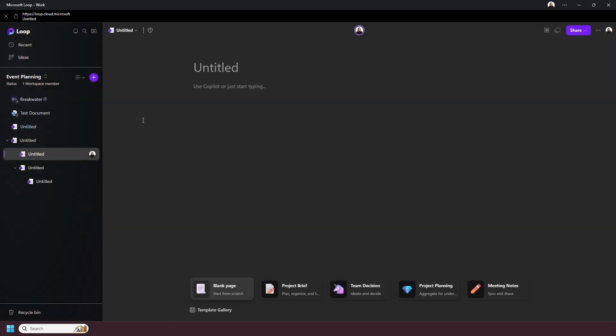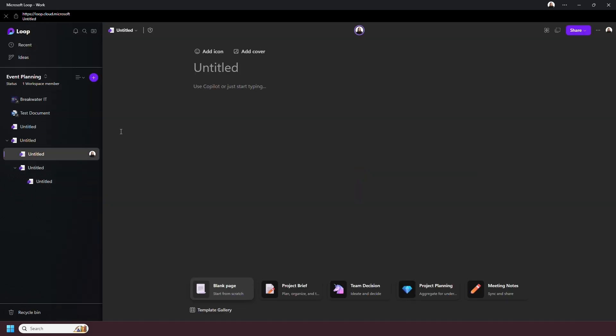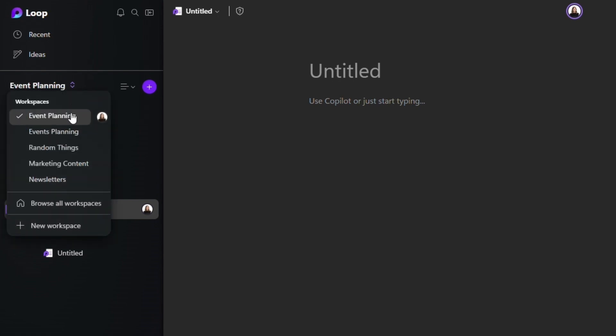Sticking to this left sidebar, at the top the Loop logo will take you back to the homepage. You can already see the workspace that I just created. Another way to switch workspaces is by the workspace title here.